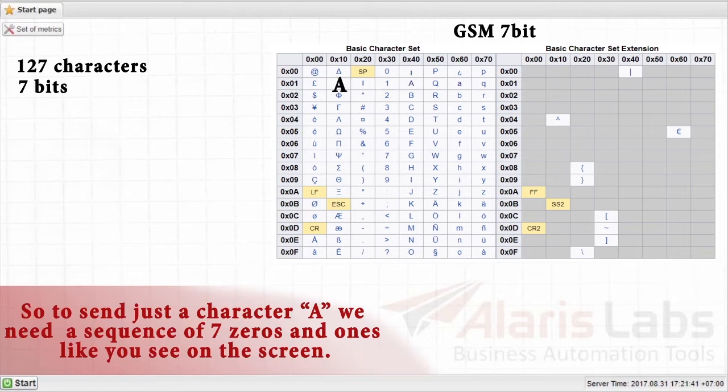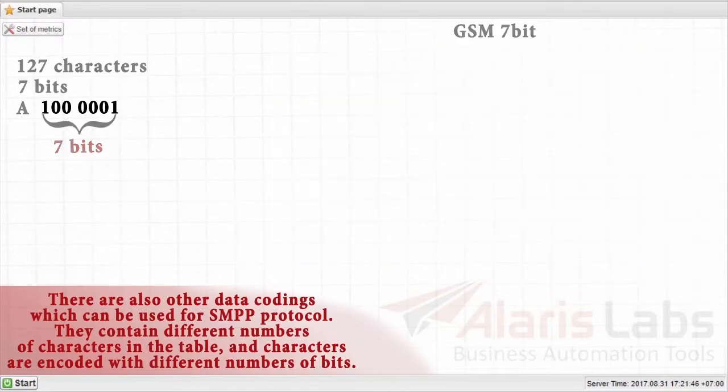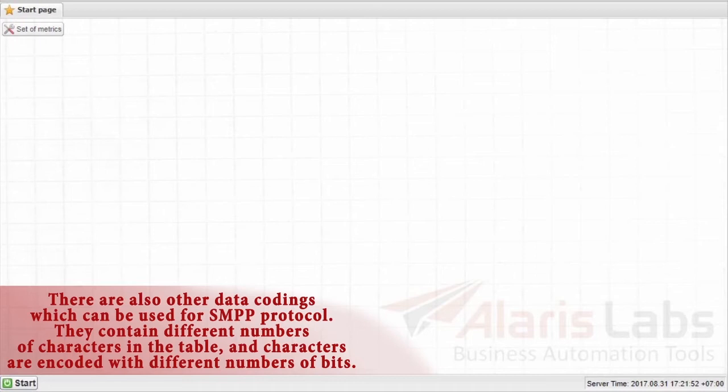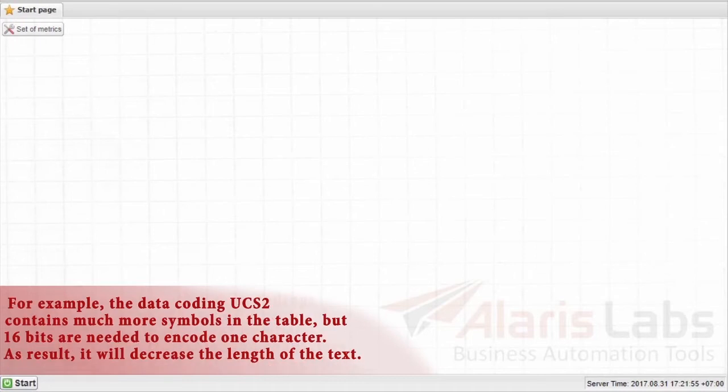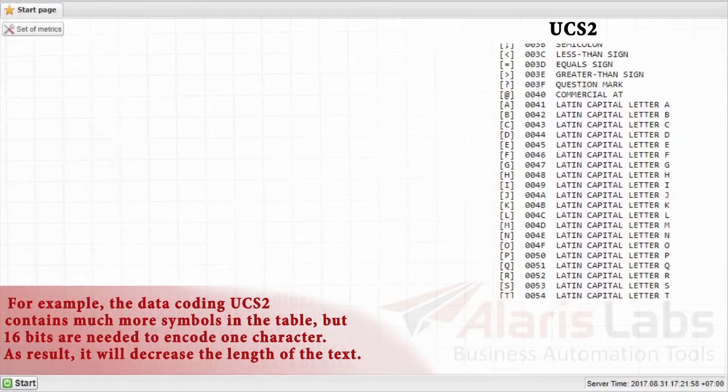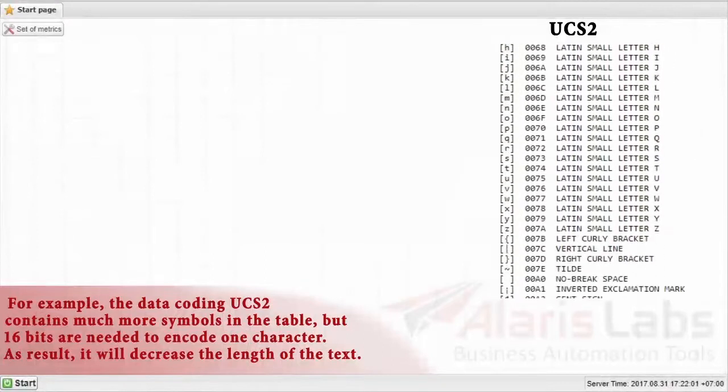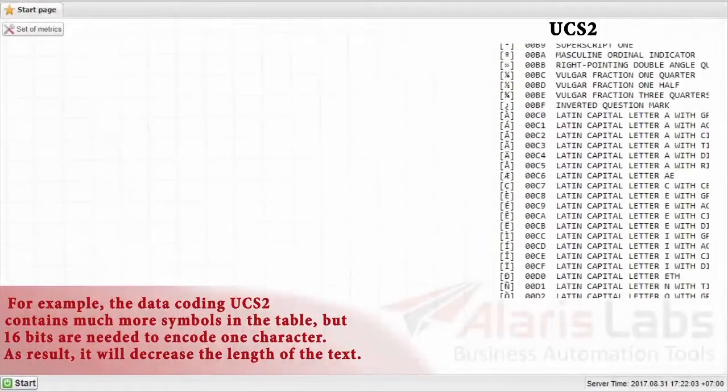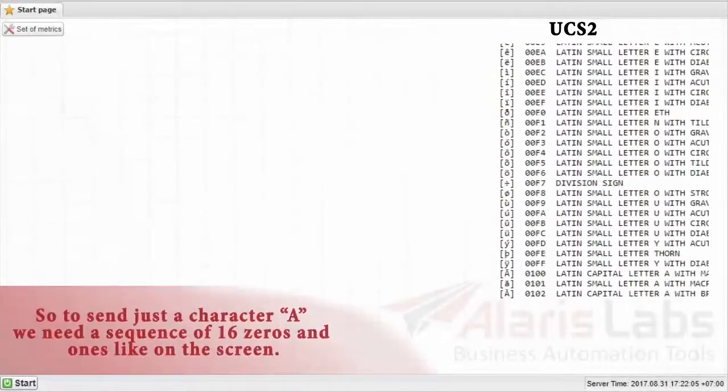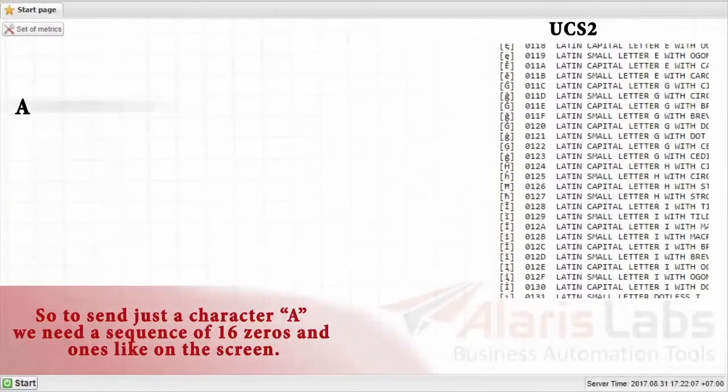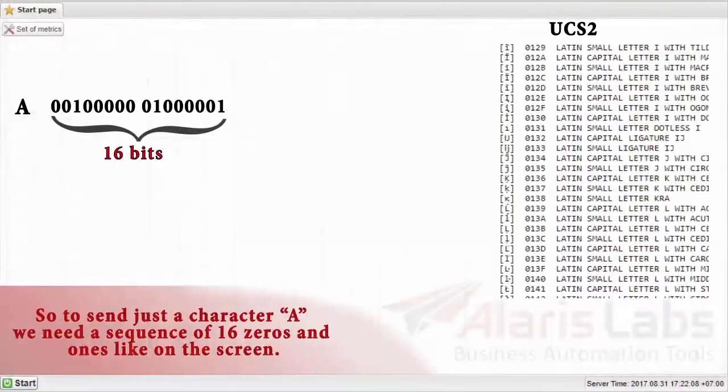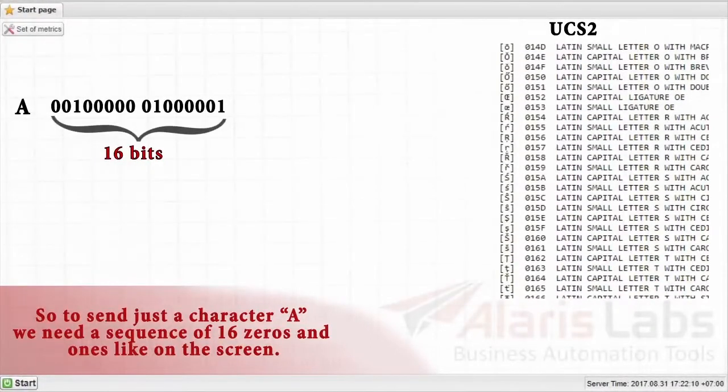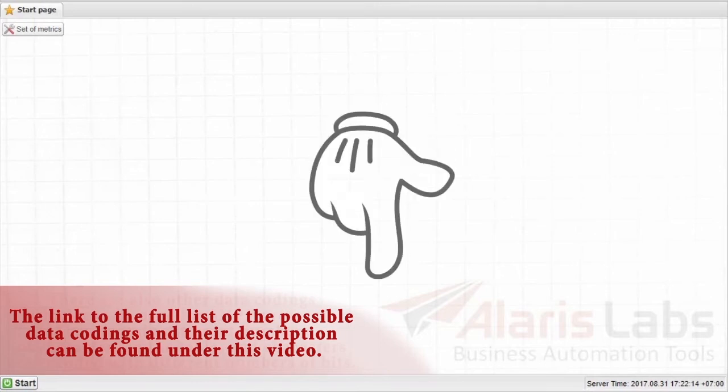So, to send just a character A we need a sequence of 7 zeros and ones like you see on the screen. There are also other data codings which can be used for SMPP protocol. They contain different number of characters in the table, and characters are encoded with different number of bits. For example, the data coding UCS-2 contains much more symbols in the table, but 16 bits are needed to encode only one character. As a result, it will decrease the length of the text. So, to send just a character A we need a sequence of 16 zeros and ones like on the screen. The link to the full list of the possible data codings and their description can be found under this video.